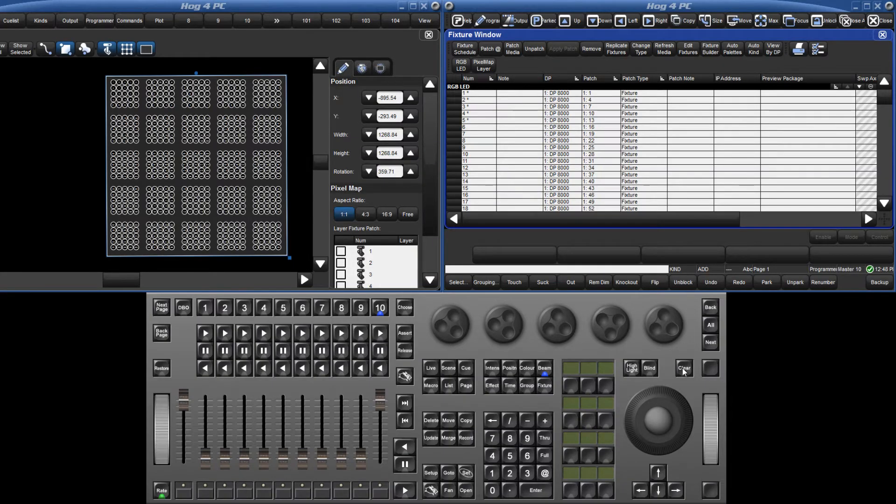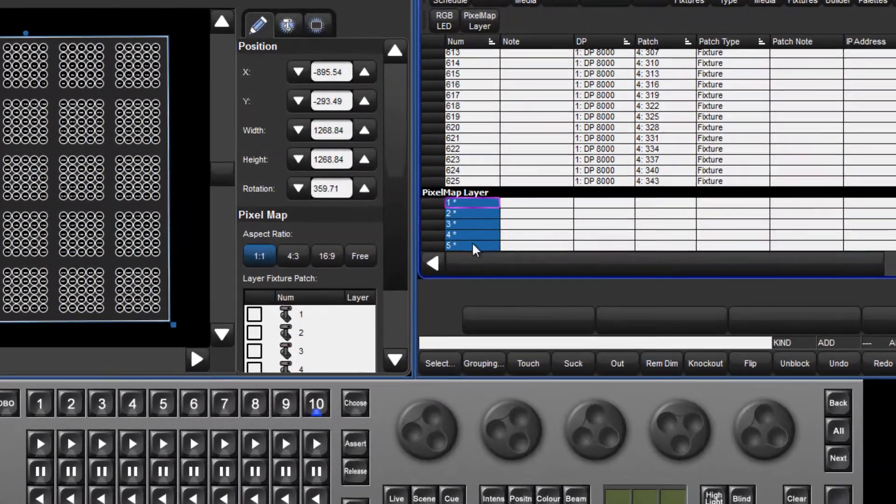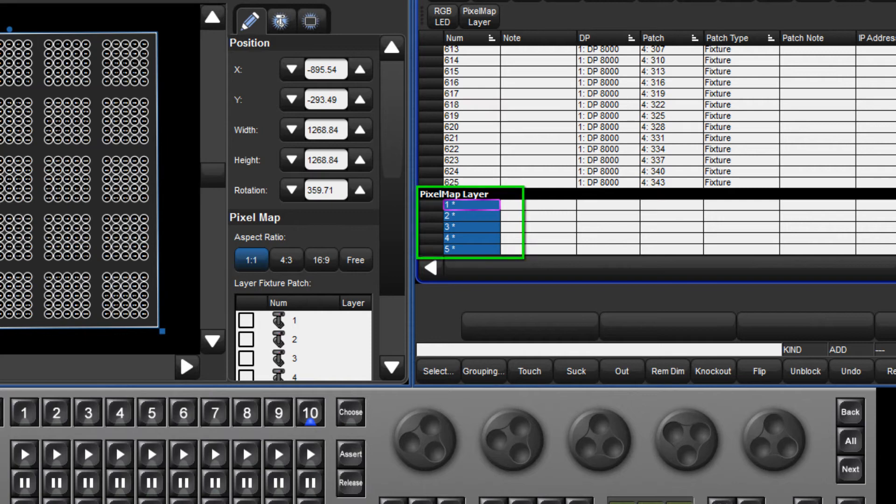Pixel map layers don't need to be patched, although do renumber them so that they are different from the fixtures in the plot.